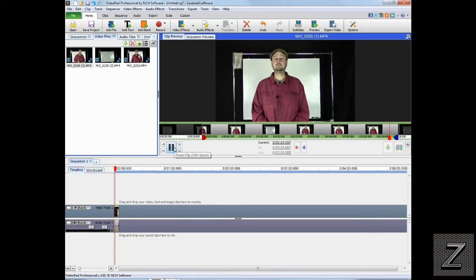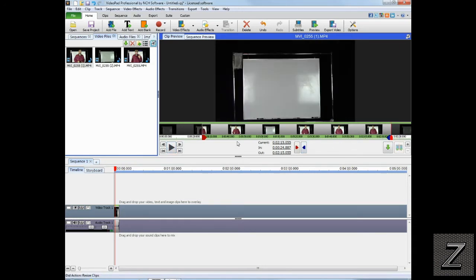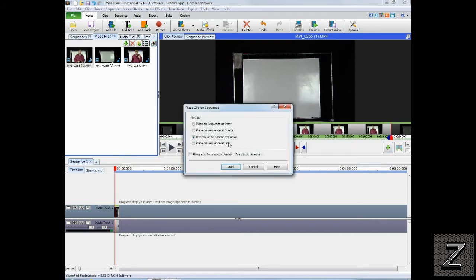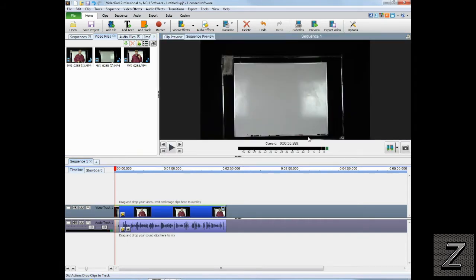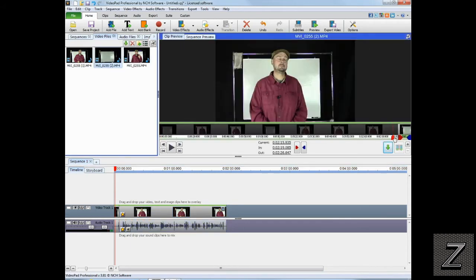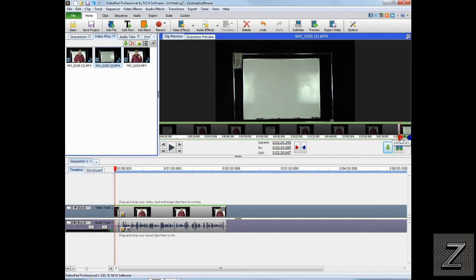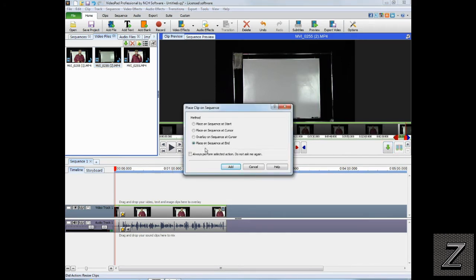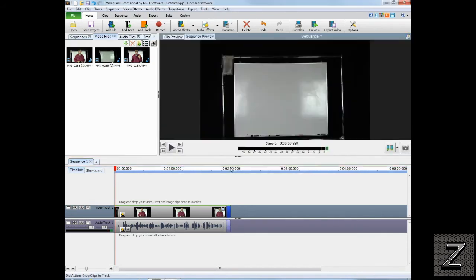Now we do need to set the out point — that'll work right there, so we set that as out. Now you can see we've got our middle clip, so let's place this on the sequence at the end and add it. Now we need our third clip — we don't need it to be very long, so I'll guesstimate about right there. Then we're going to place this on the sequence at the end.